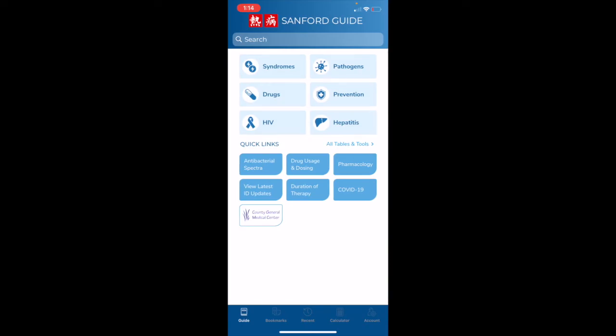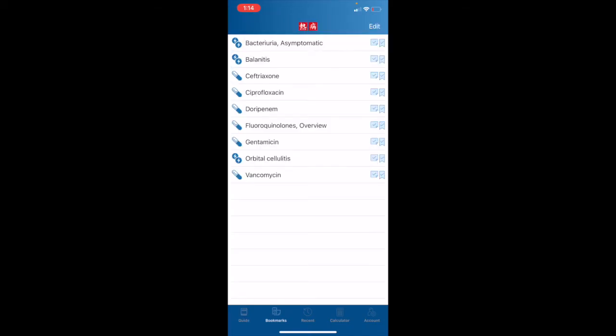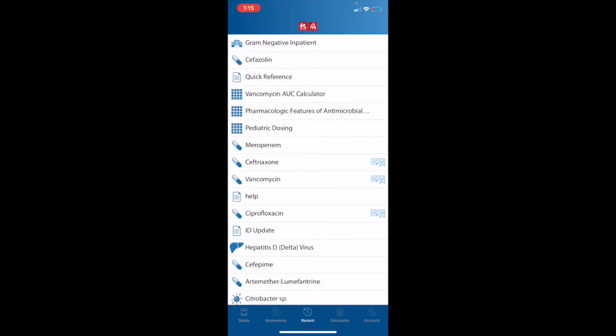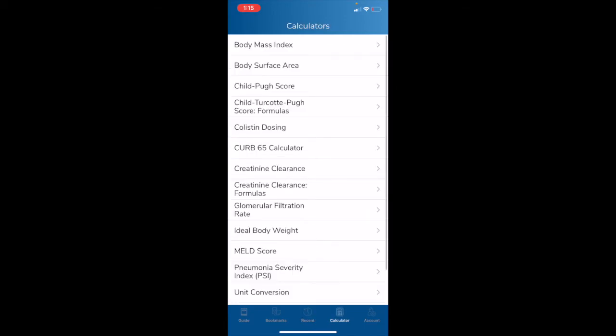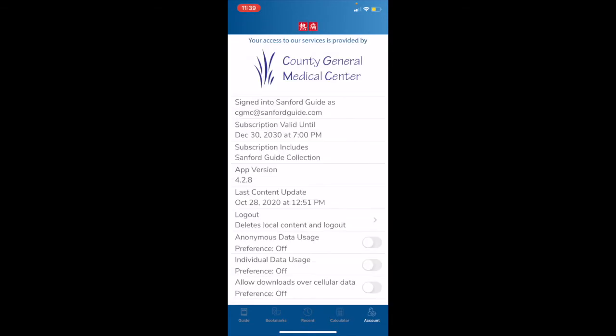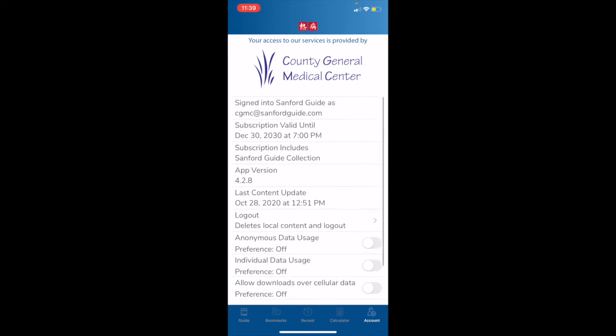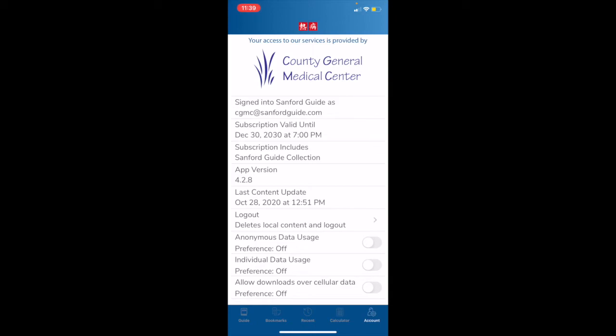Returning again to the home screen, I want to briefly touch on the buttons that you see across the bottom of the page going from left to right. The Guide button takes us back to the home screen from any Sanford Guide content page. The Bookmarks button, which we briefly touched on earlier, will take us to the list of notes and bookmarks that we have. The Recent button will take us to a list of all pages that we have visited recently. The Calculators button will take us to the list of calculators, which we also saw earlier. And finally, we have the Accounts button, which will take us to the Accounts screen, which will give us information about our personal Sanford Guide account.